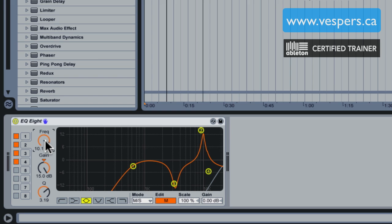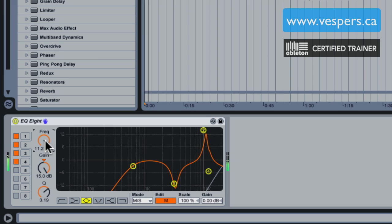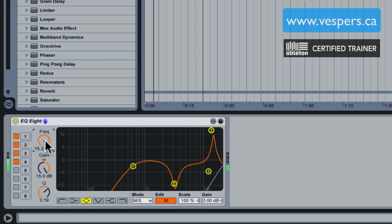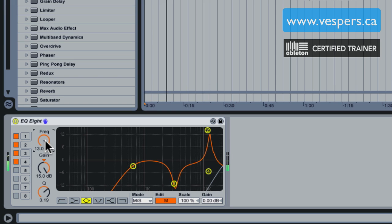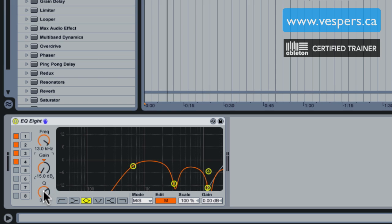That's about where the hi-hats are heaviest in the mix, so now I'm going to take that, surgically cut down, reduce the Q a little bit. Yeah, that's a good sweet spot for this acapella right here.